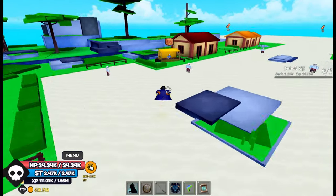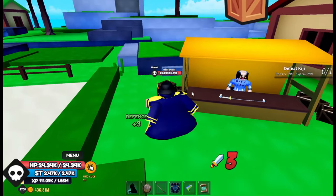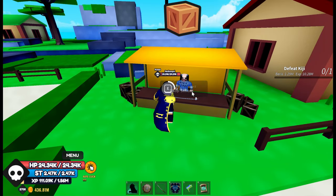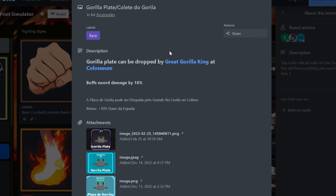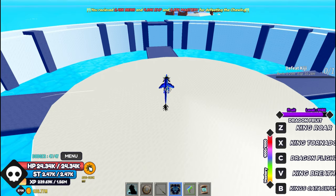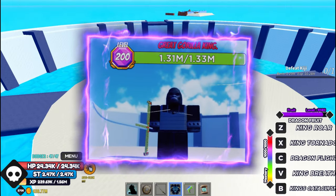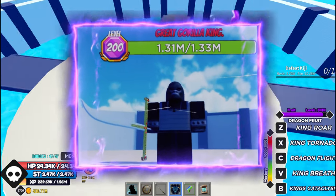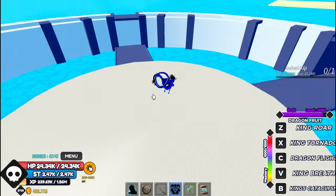Gorilla Plate is another best accessory for sword users because it gives about 10% sword damage, which is a really good stat for people who use sword build. You get this by killing Great Gorilla King at Colosseum in the First Sea.